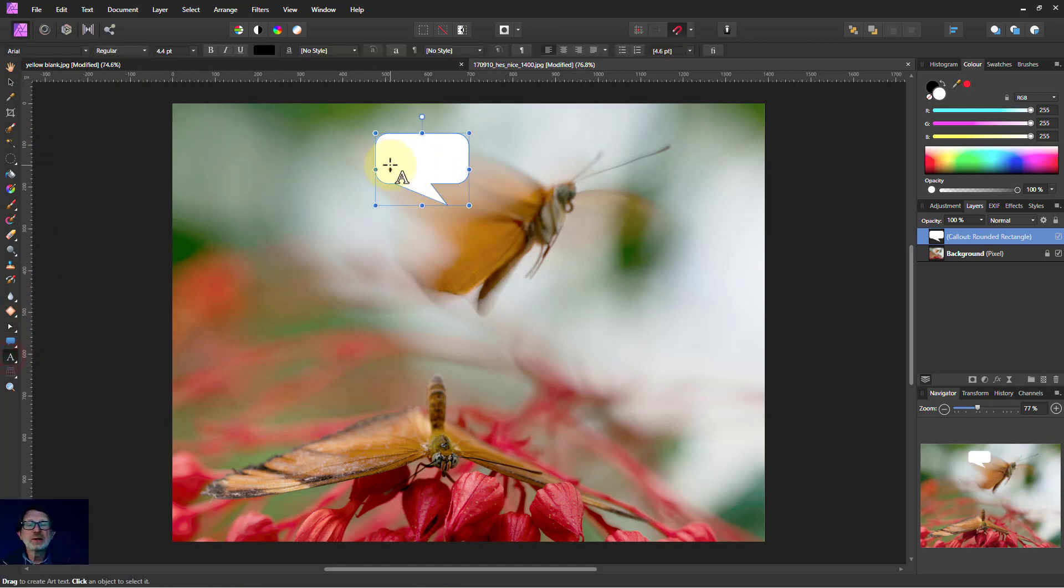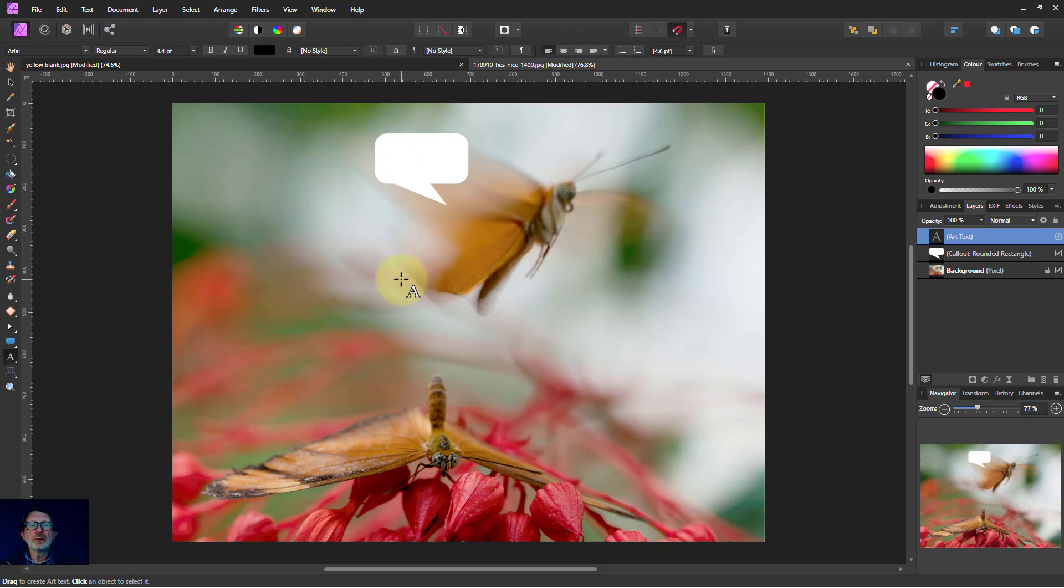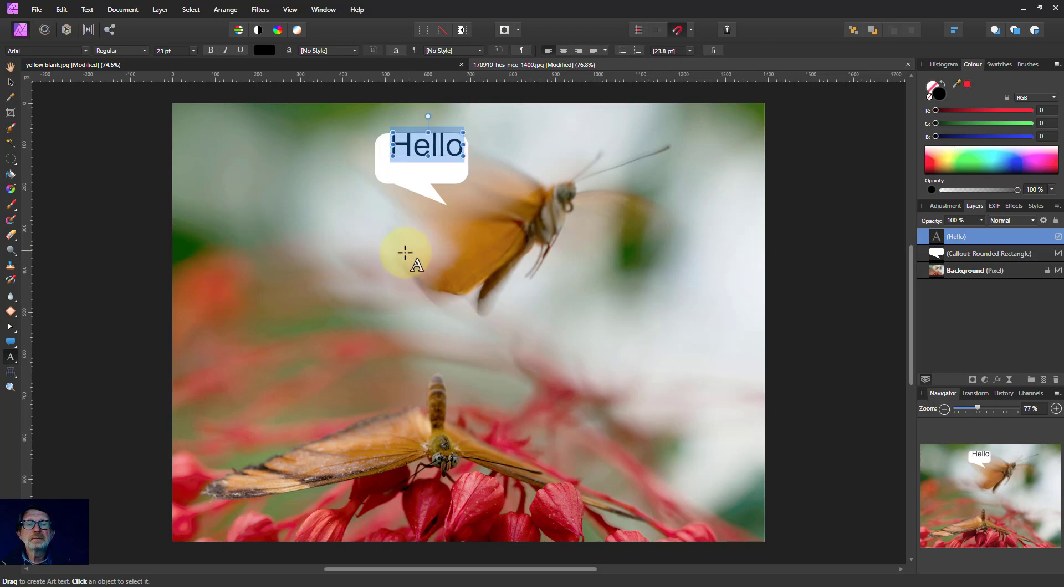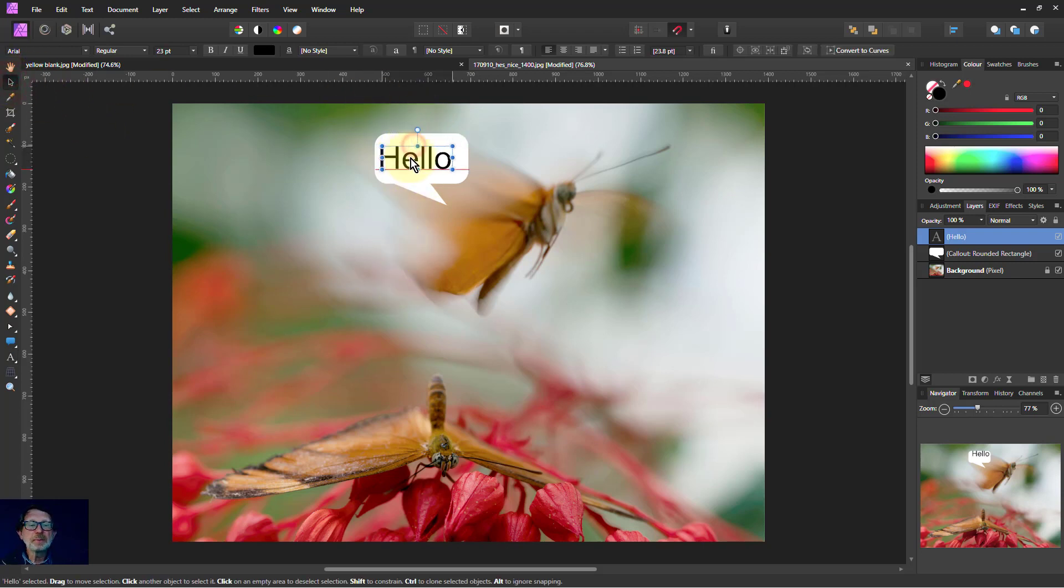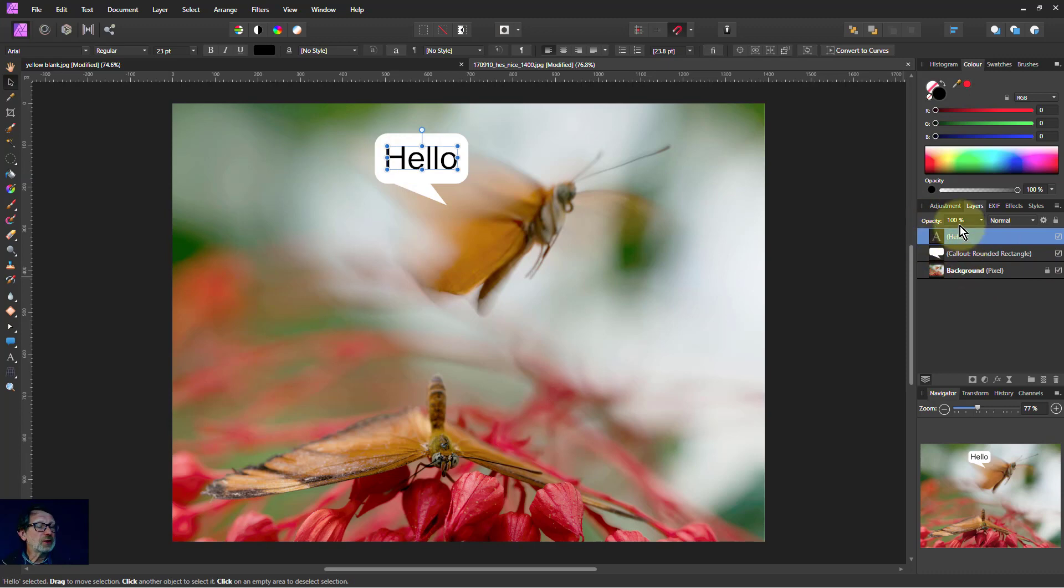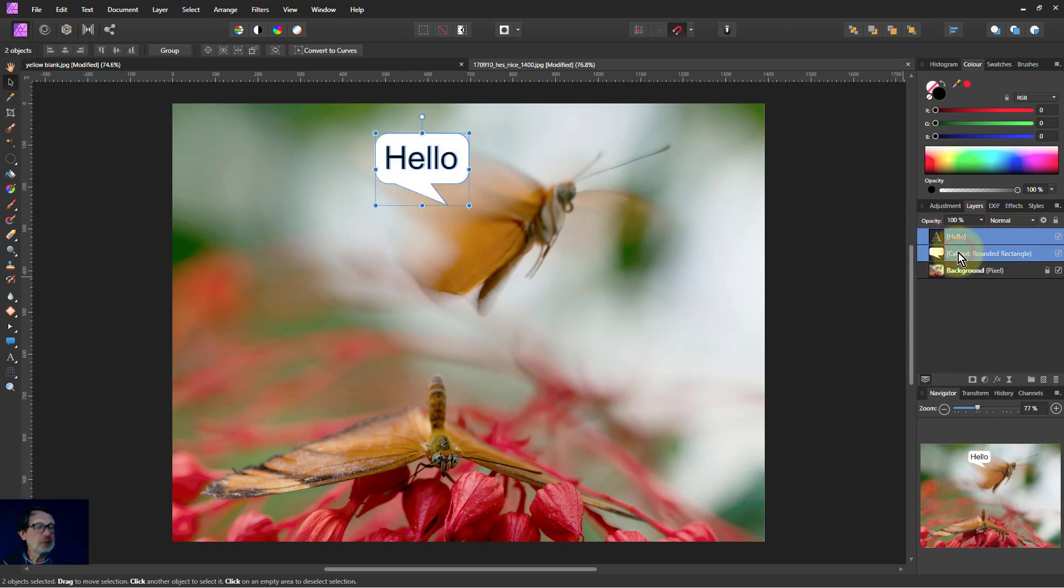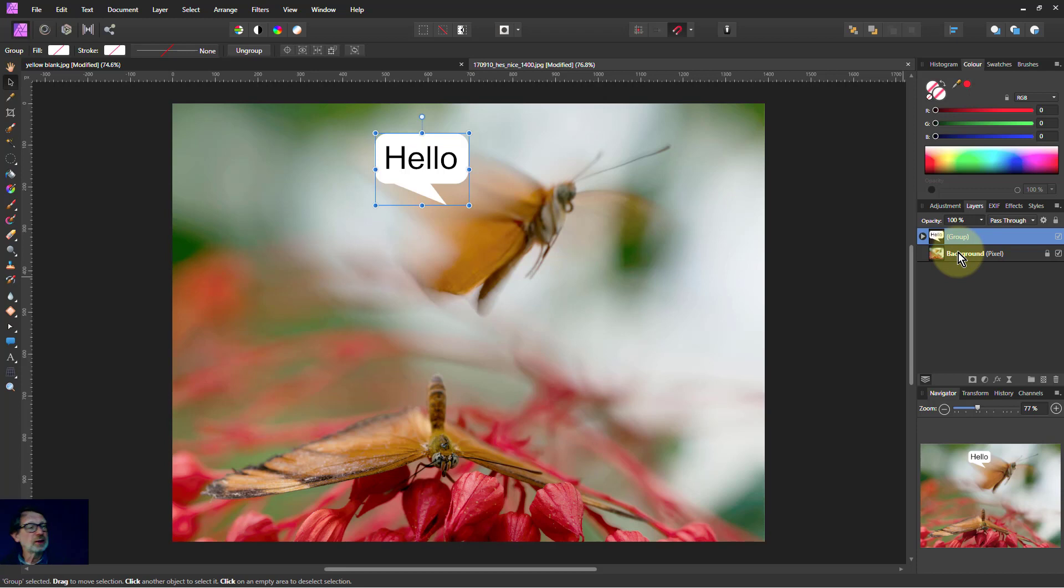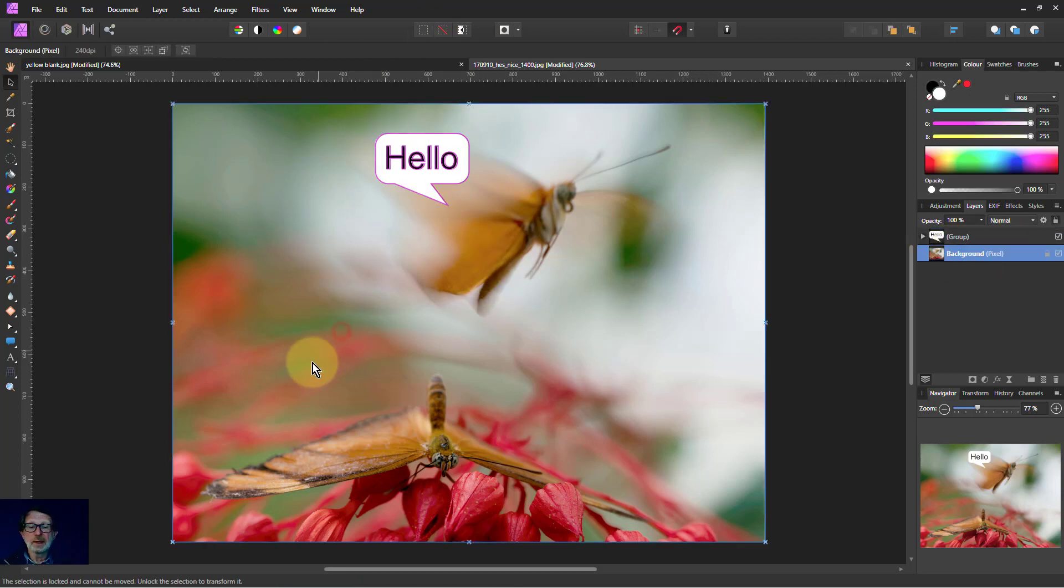And then I could put text. And go, hello. Make that a bit bigger. And move that in there. So typically when you've got these things, you might well group them together. So shift click that. Control G. There you go. You've got that as one there.